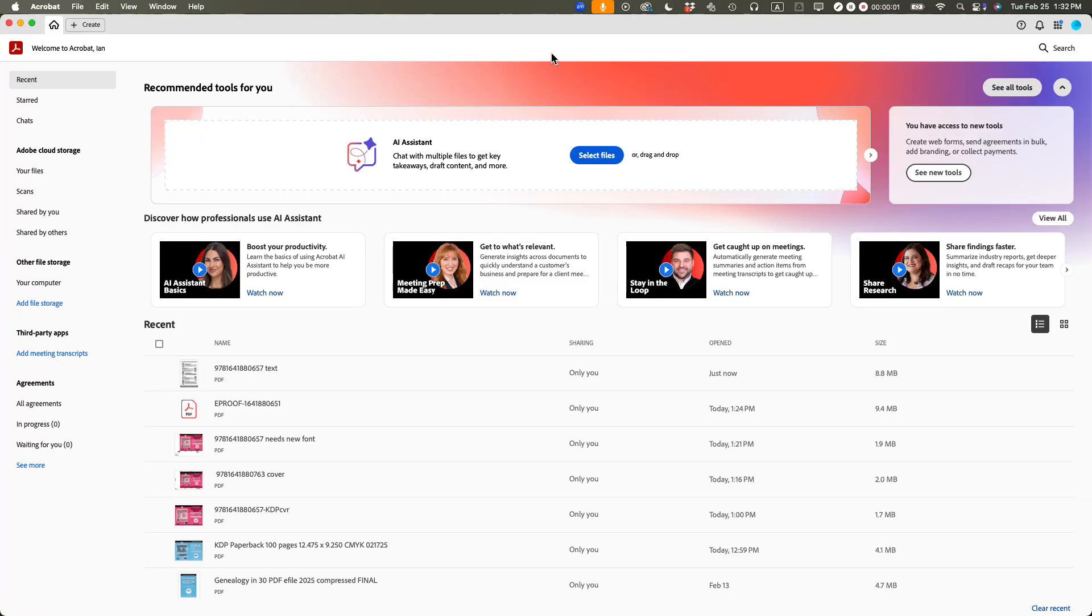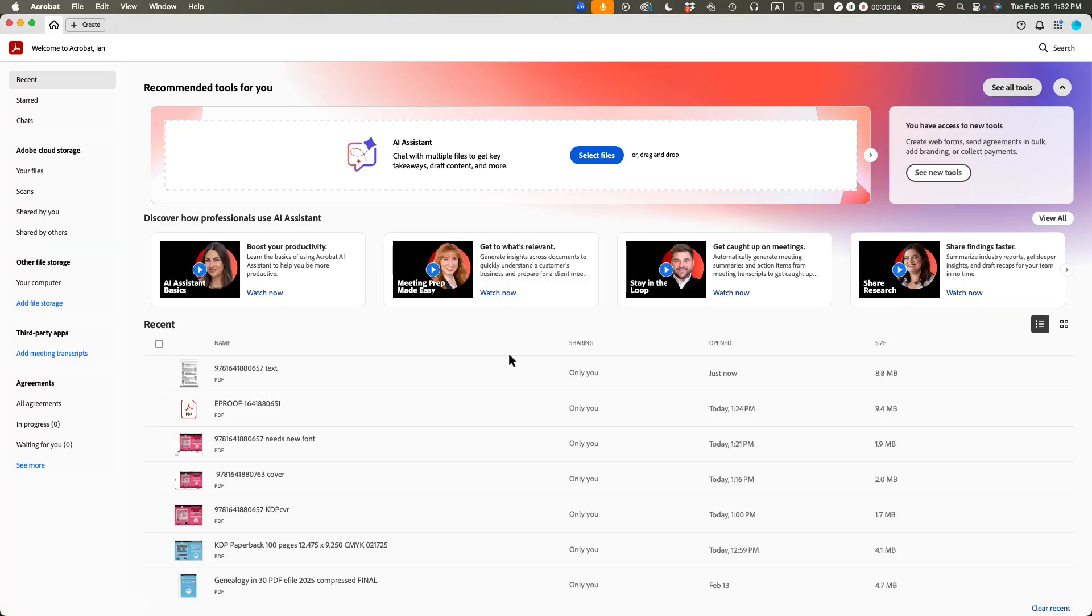This is Ian Lamont, founder of In 30 Minutes Guides. Today, how to quickly change the font size of a line of text in a PDF using Adobe Acrobat Pro for Mac. Let's get started.